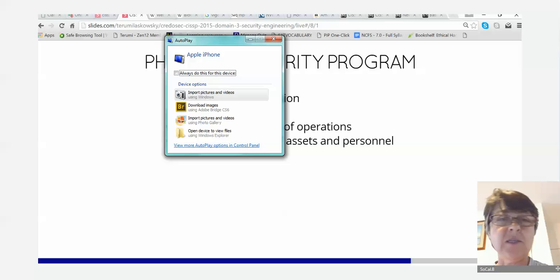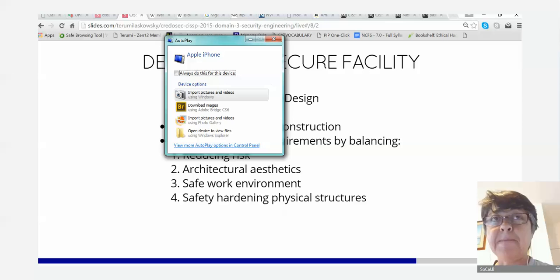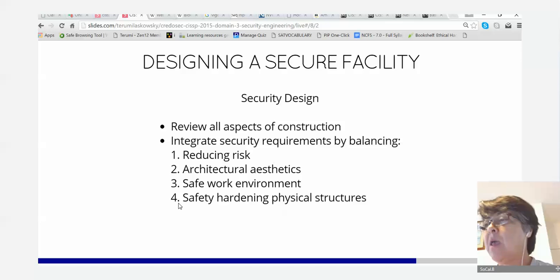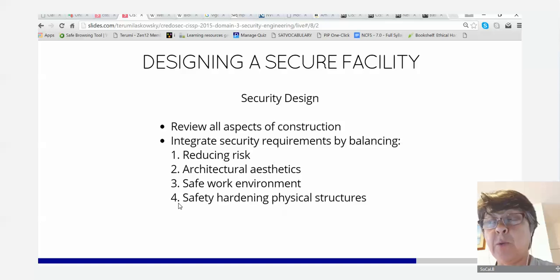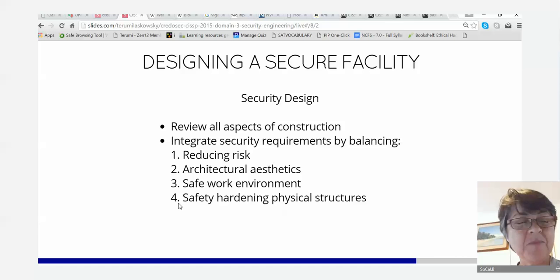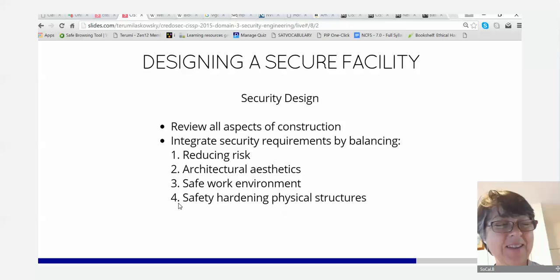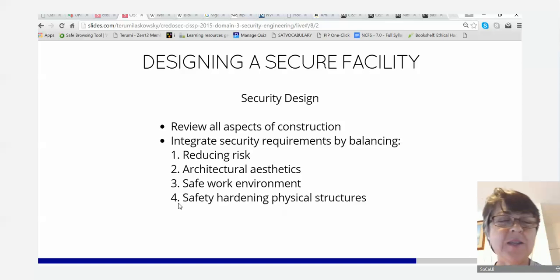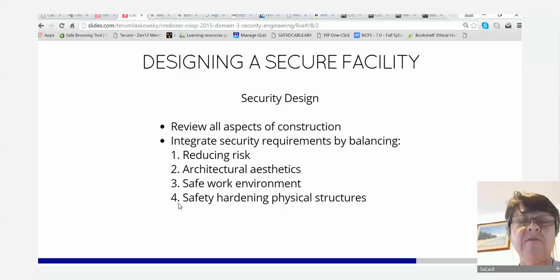The security design involves reviewing all aspects of construction and integrating security requirements by balancing and reducing risk. Architectural aesthetics — you can't just have gray buildings with concertina wire. Sites try to make things look nice. Safe worker environments for people, and safety-hardening physical structures for fire, floods, and seismic activity are all part of the design.